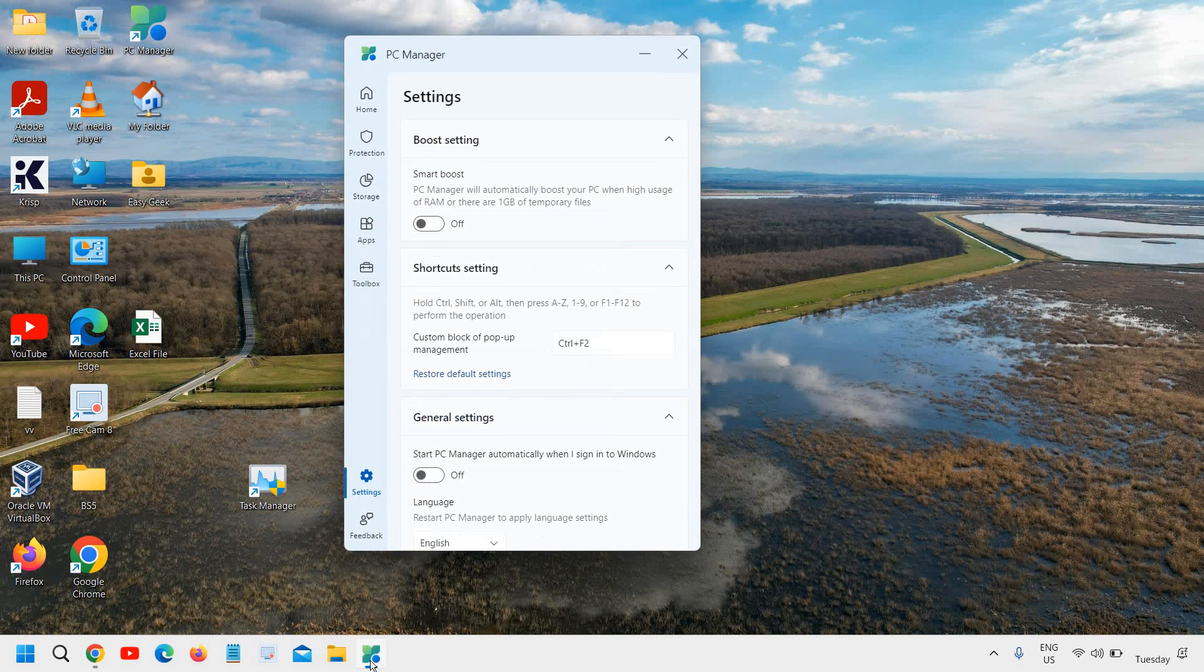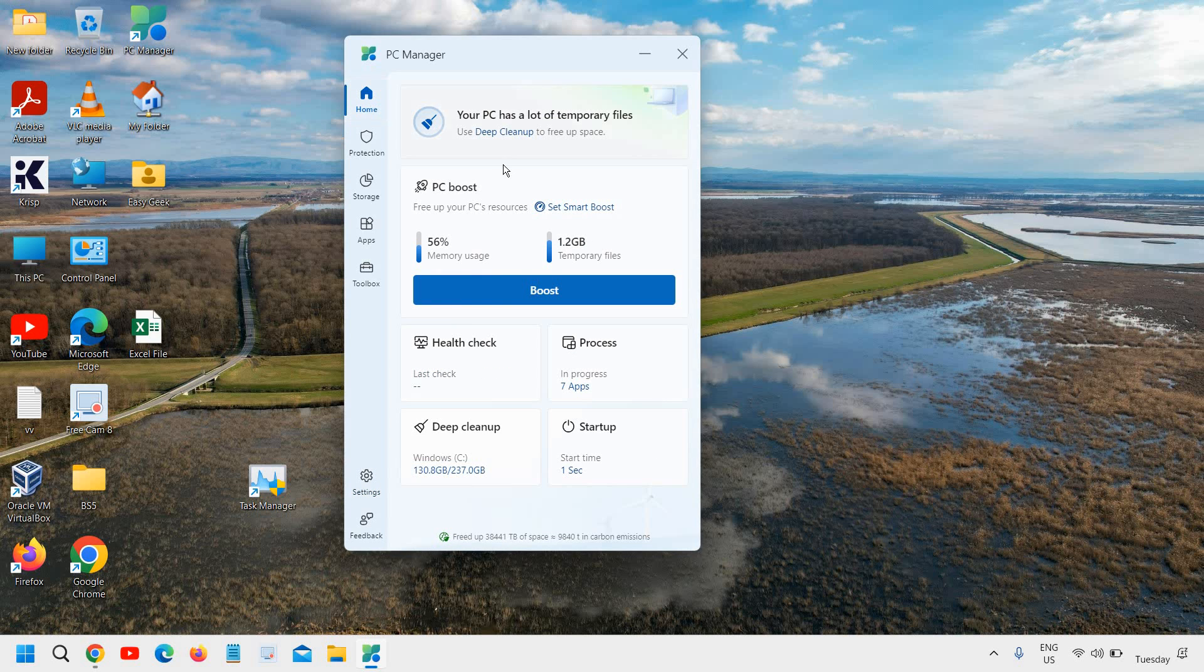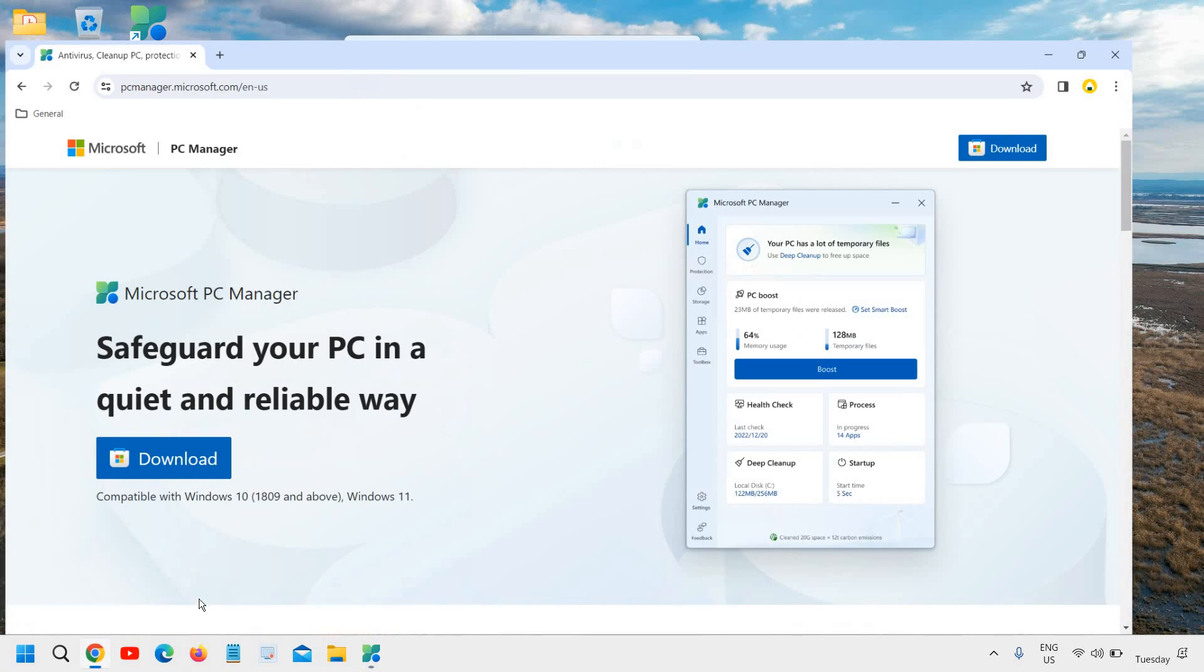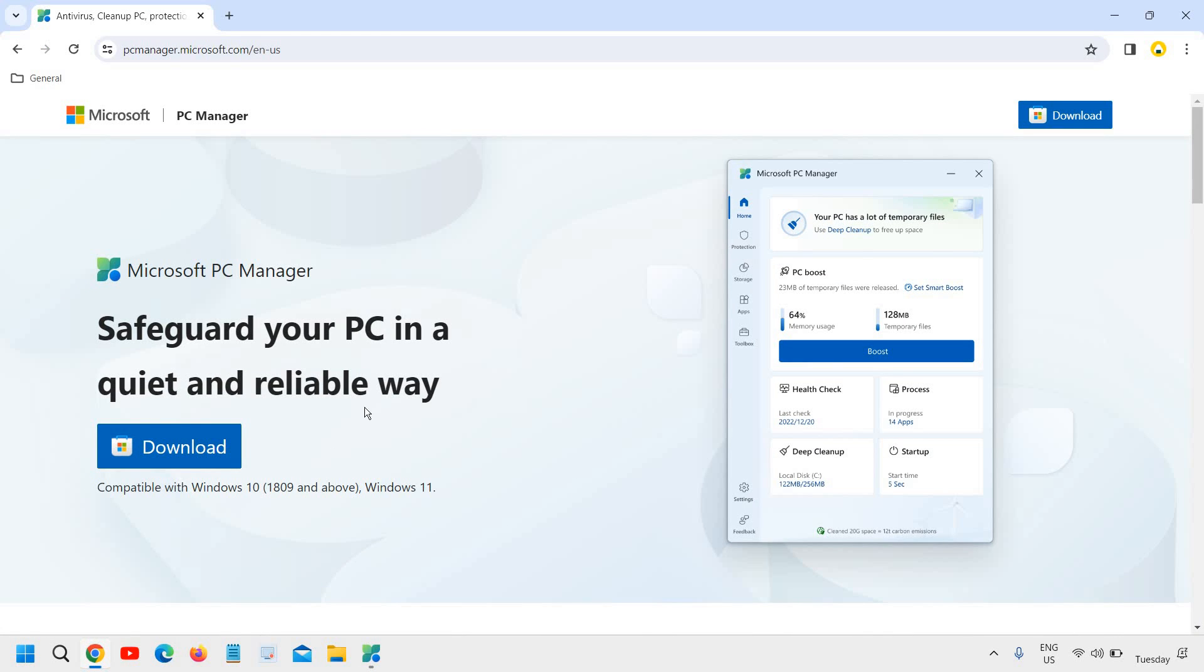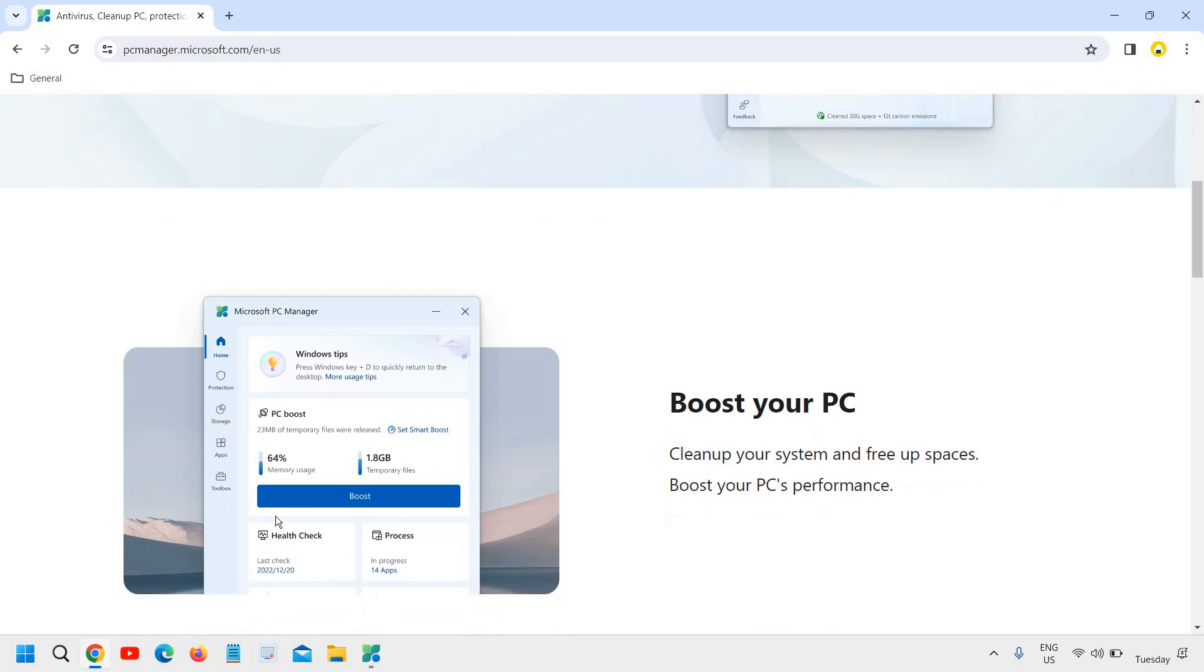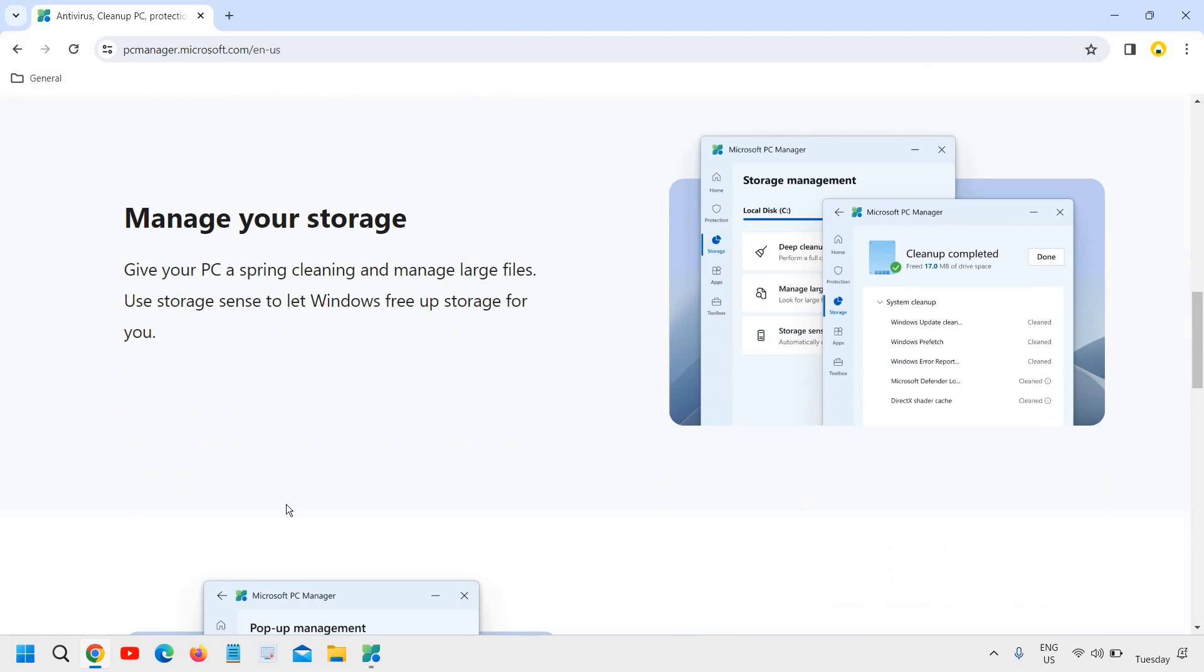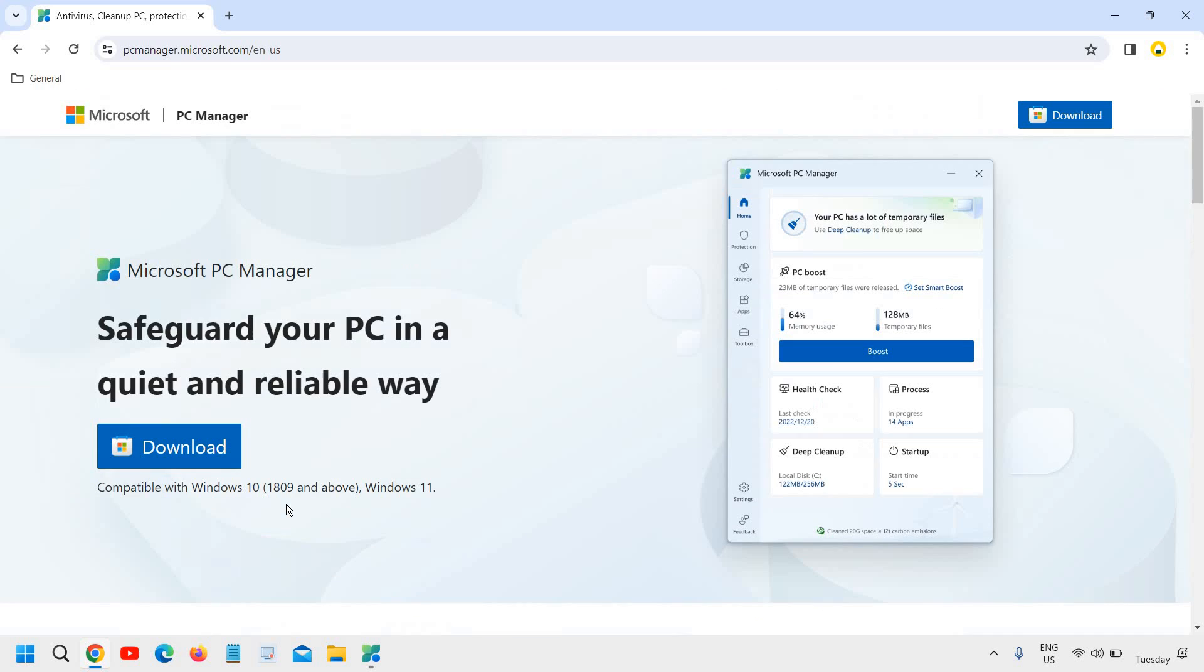Hello everyone, hope you're doing good. In this tutorial I'm going to share a few things about PC Manager. If you have heard about it, well and good. If you haven't, you are missing a lot of things. It's a security safeguard, I mean antivirus, cleaner, and booster, PC booster, absolutely free provided by Microsoft.